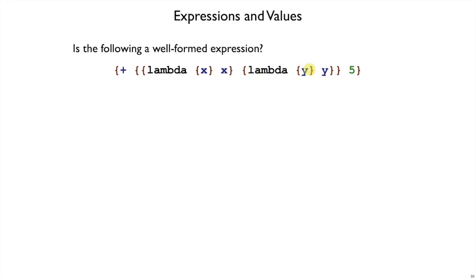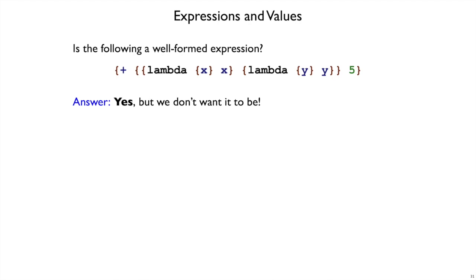We get the identity function back by applying it to the identity function, and then we try to add a function to 5. So, we still haven't ruled this out as ill-formed, and so someone can ask what the value is, but we don't want to allow this either.